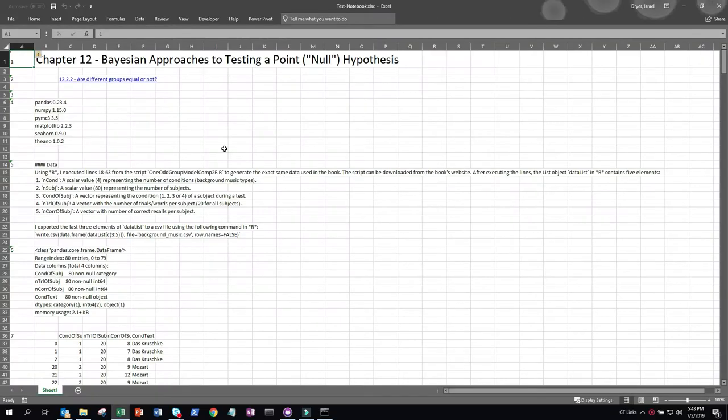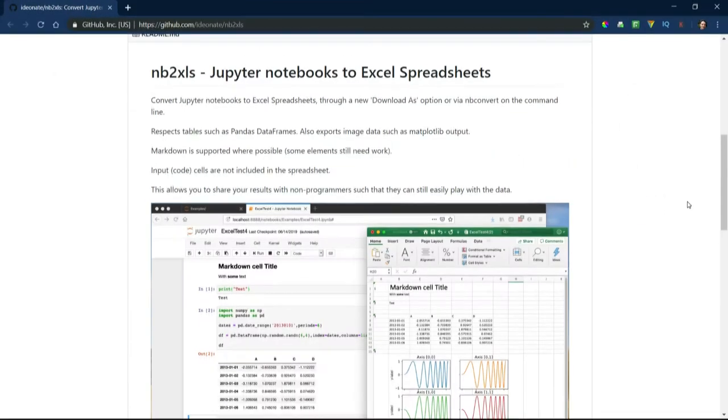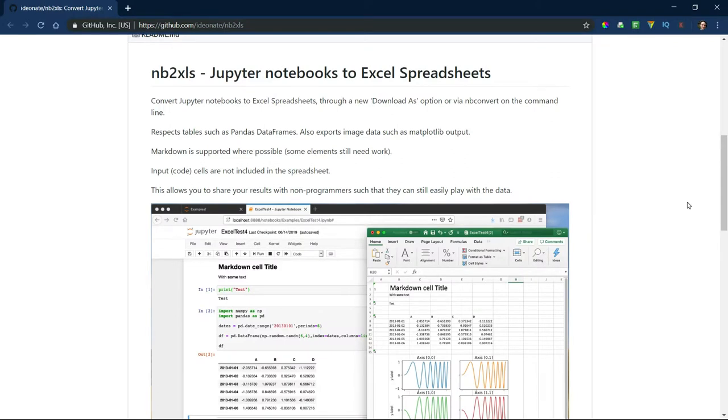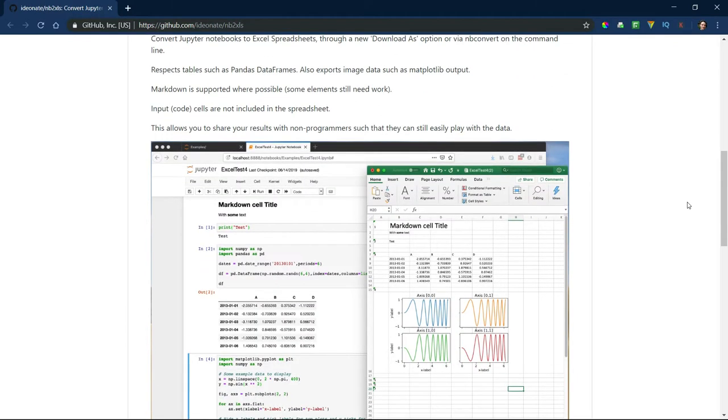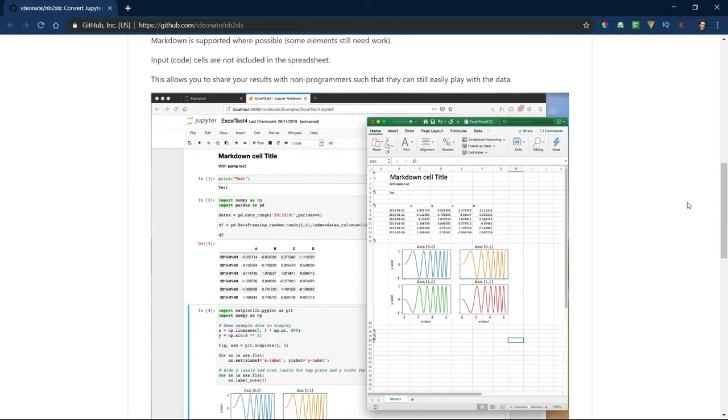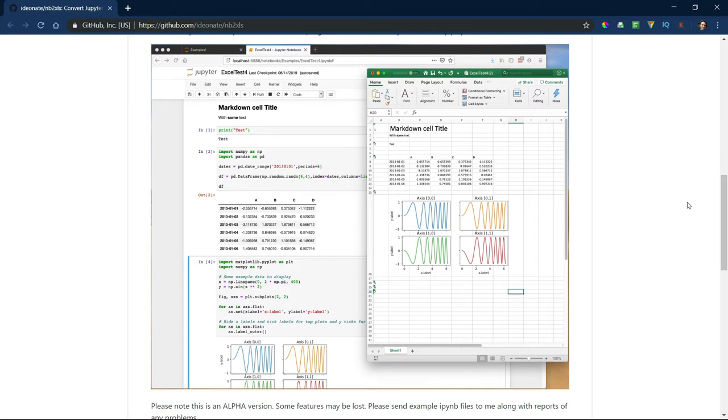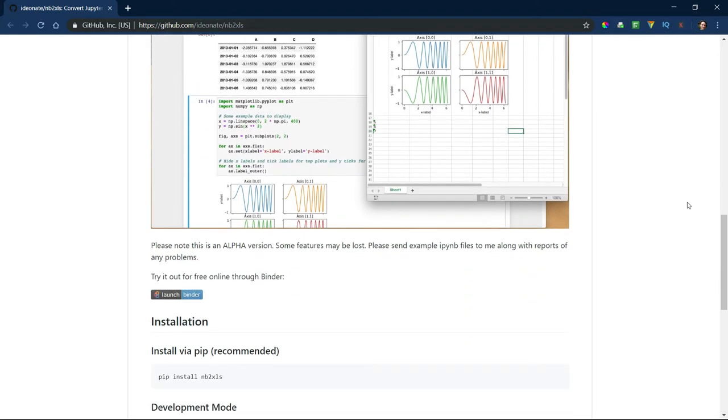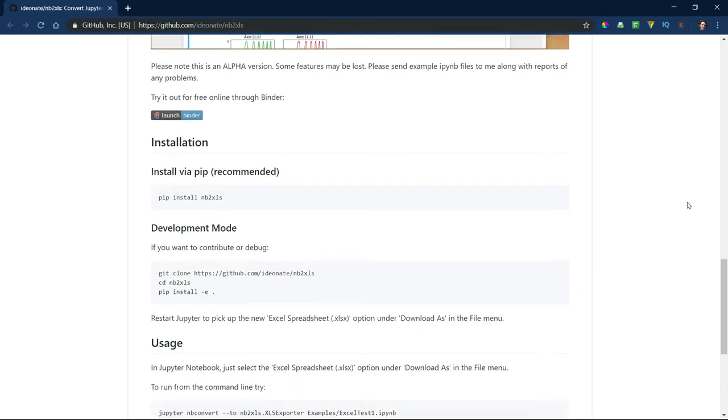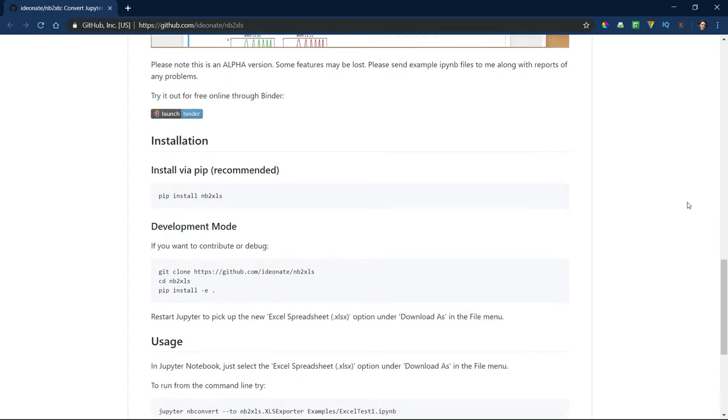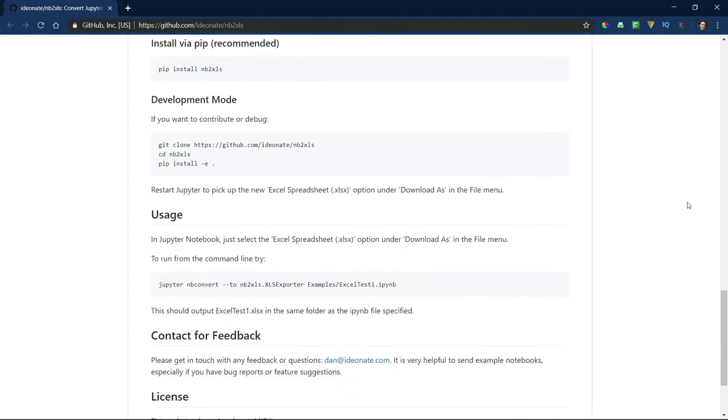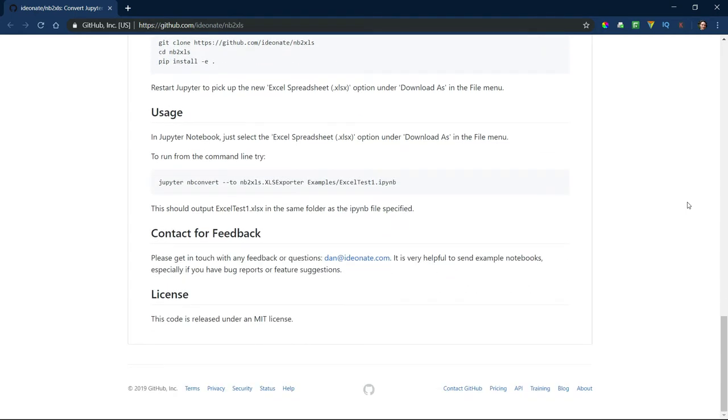This will export the file to the same directory as the notebook. This is a brand new library and it's an alpha version, so you wouldn't expect everything to be perfectly polished. There are some tweaks that could make this a very nice tool, such as the items I pointed out in the demo. However, if you need to get your notebook into Excel for whatever reason, this is actually a great tool, even in alpha stage. And I expect this is going to continue to improve.